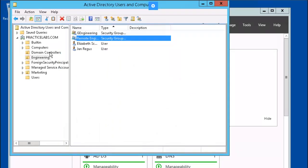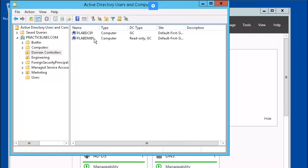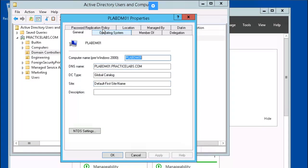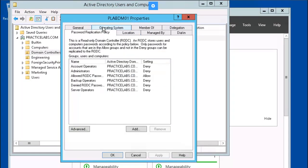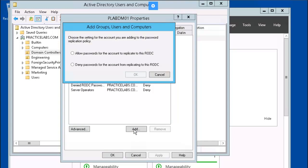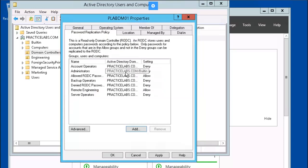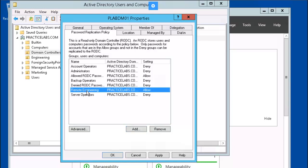Let's go back to the Domain Controllers OU, right-mouse-click on plabdm01, and click on Properties, then Password Replication Policy, then Add. Allow passwords for the account to replicate to this RODC, click OK. Let's add our Remote Engineering group — you can just hit Enter instead of Check Names. Our Remote Engineering group has been added.